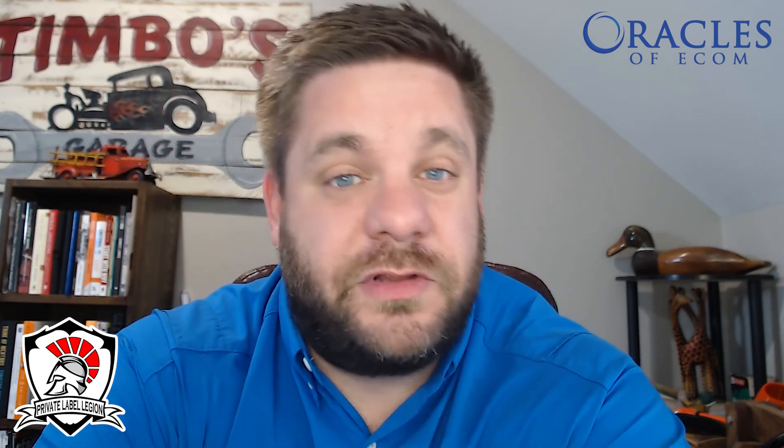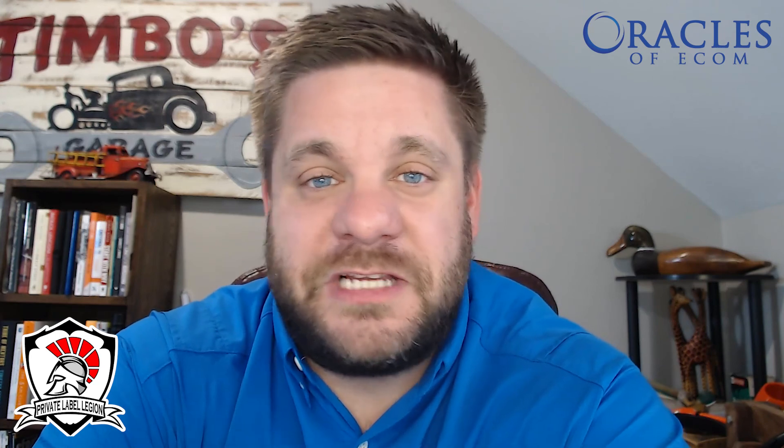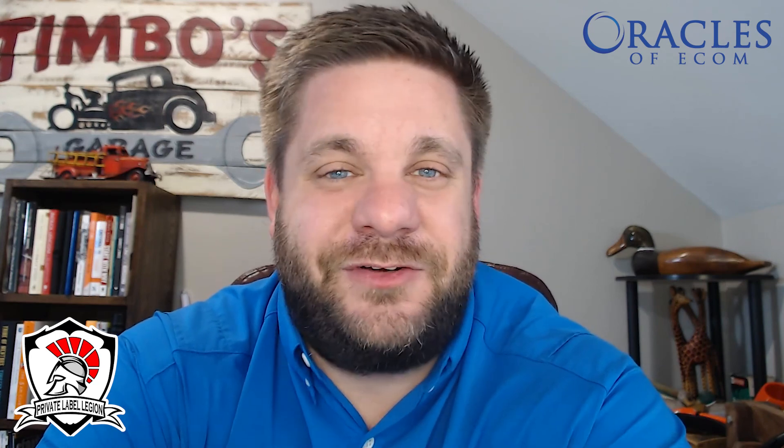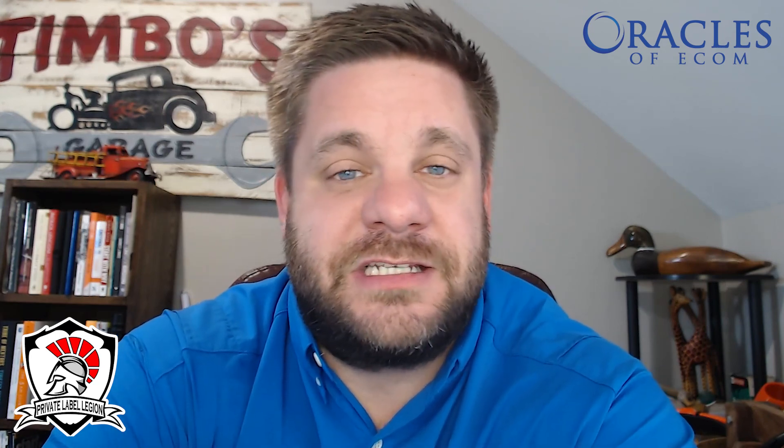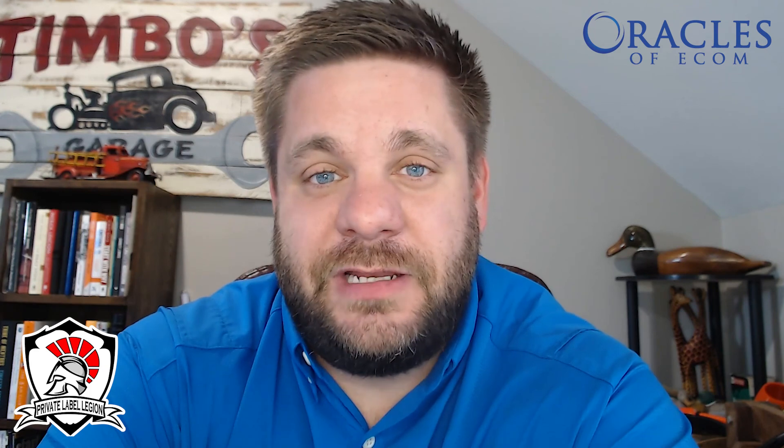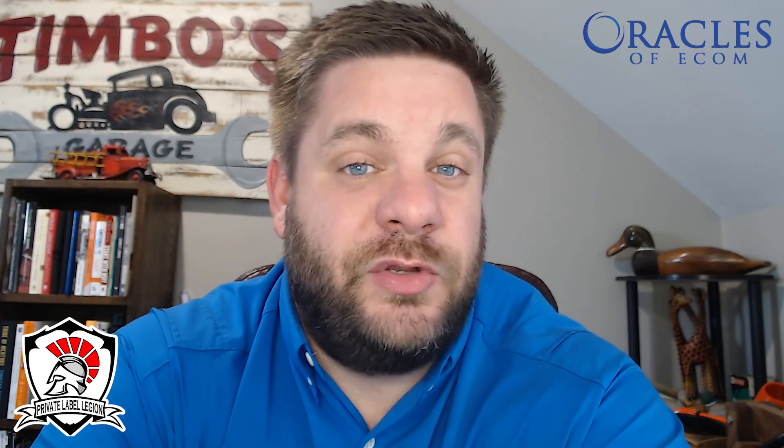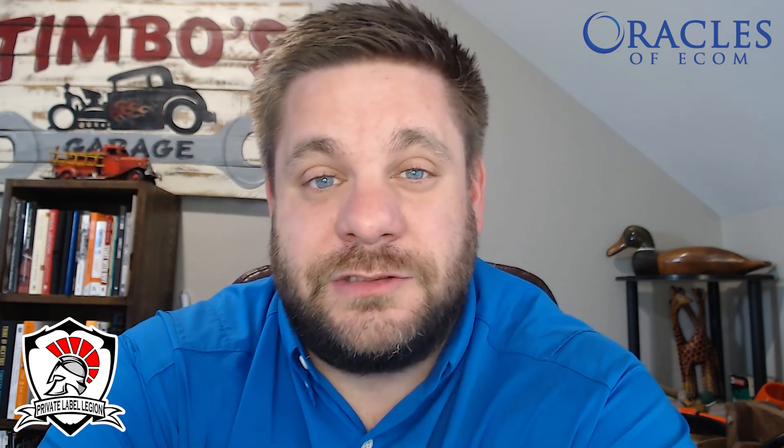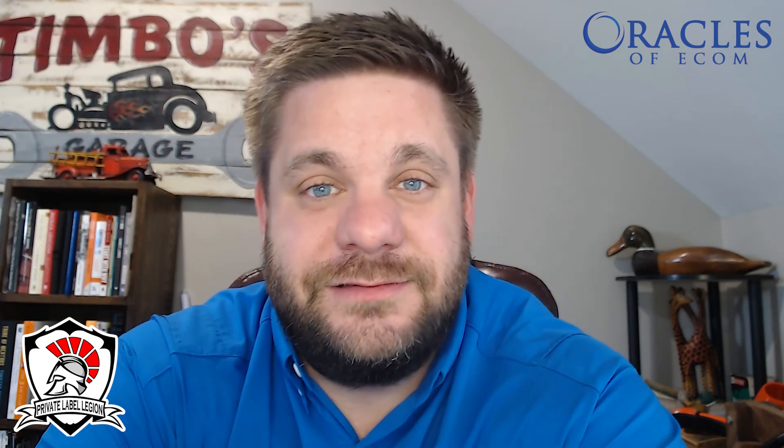Please leave a comment in the comment section below. Give us a thumbs up. Share this somewhere for your team or your staff or your fellow e-com sellers if they need help with this. Vanessa, we appreciate you being on the video. Thanks for putting the hard work to show us all this and we'll see all of you on the next Oracles of Ecom video.